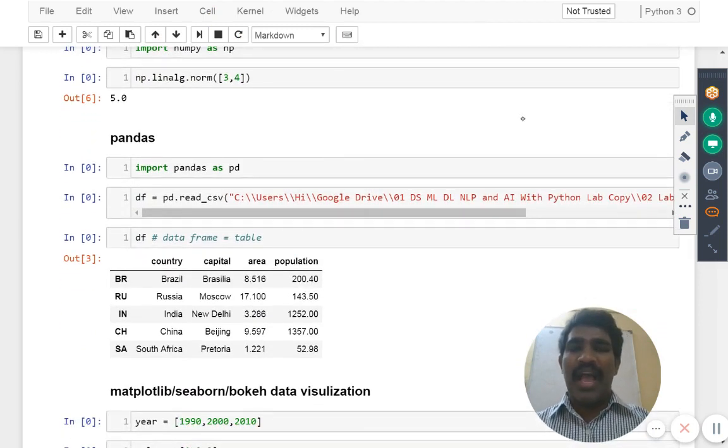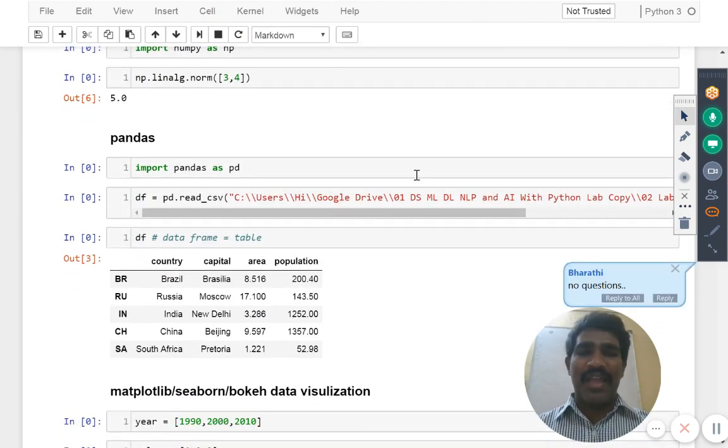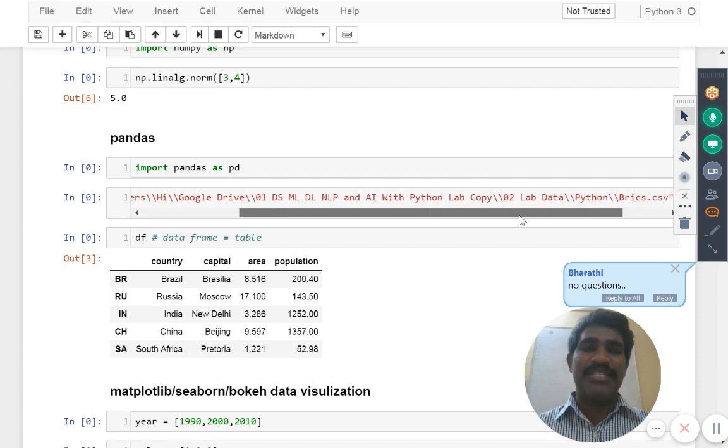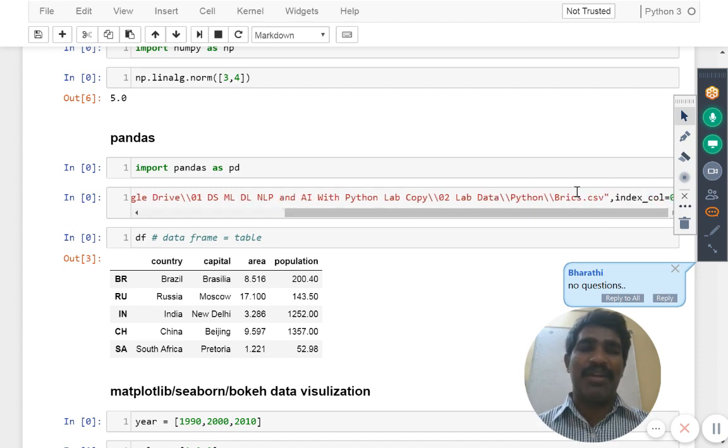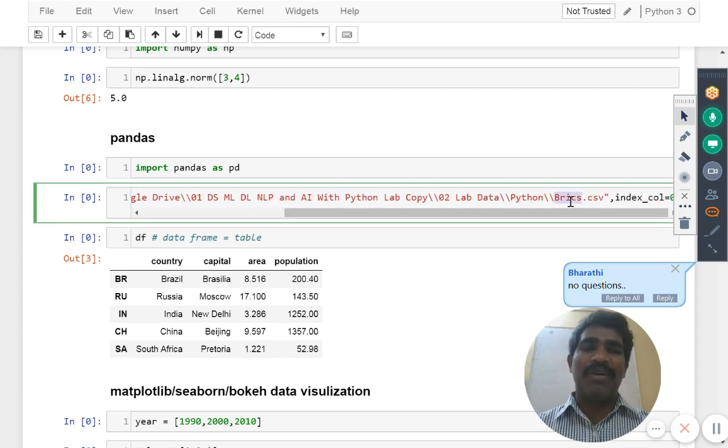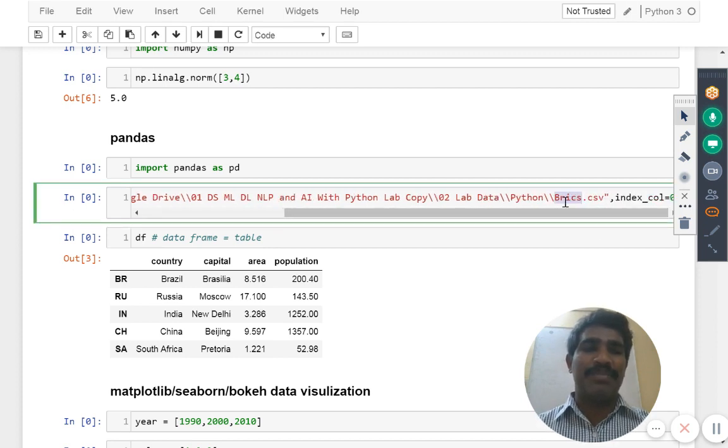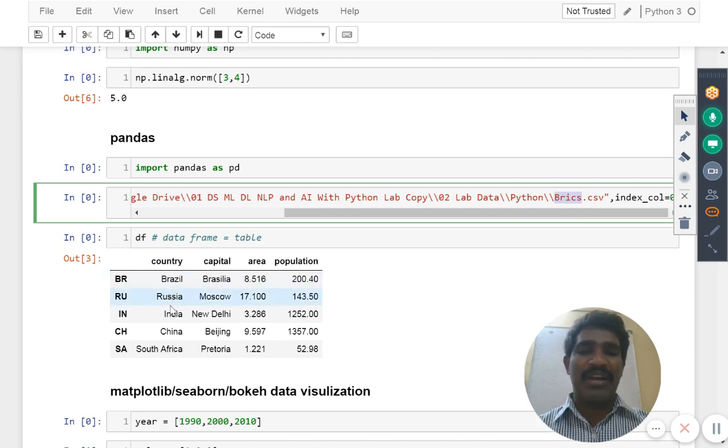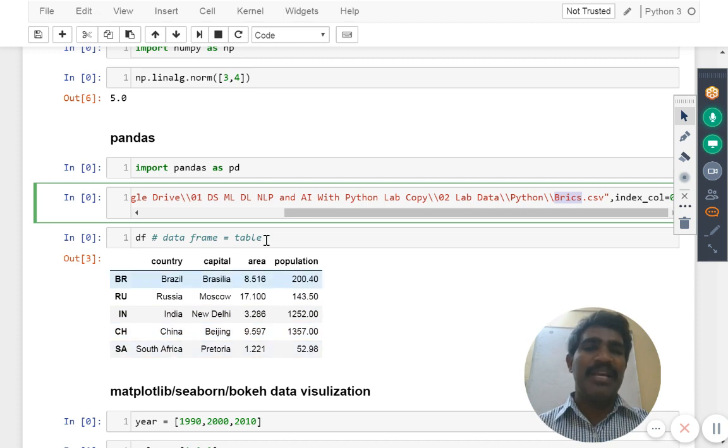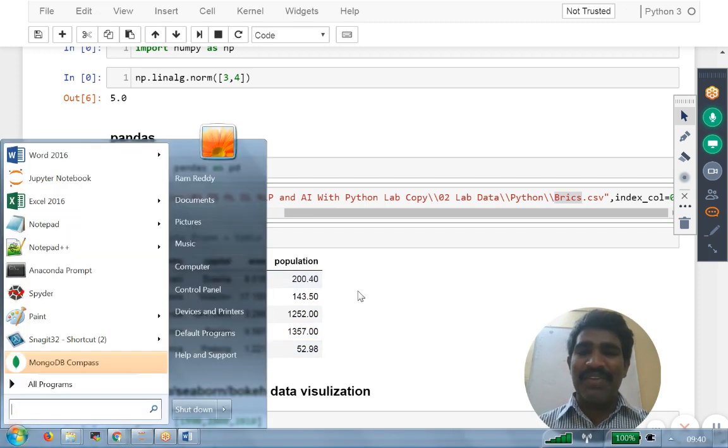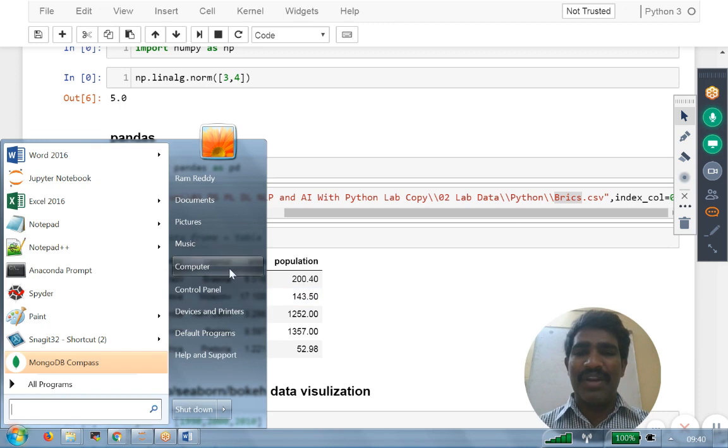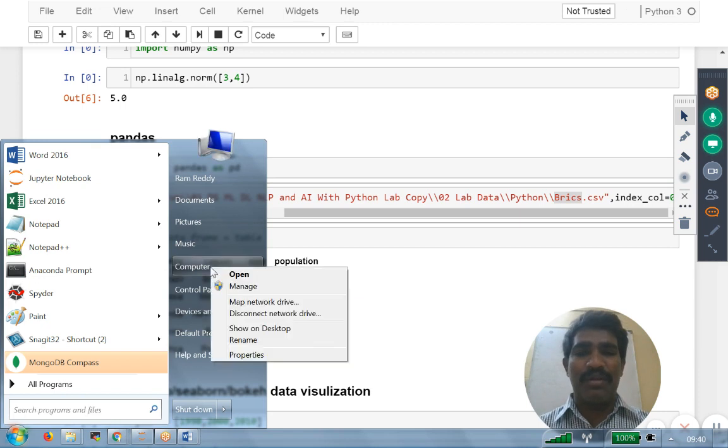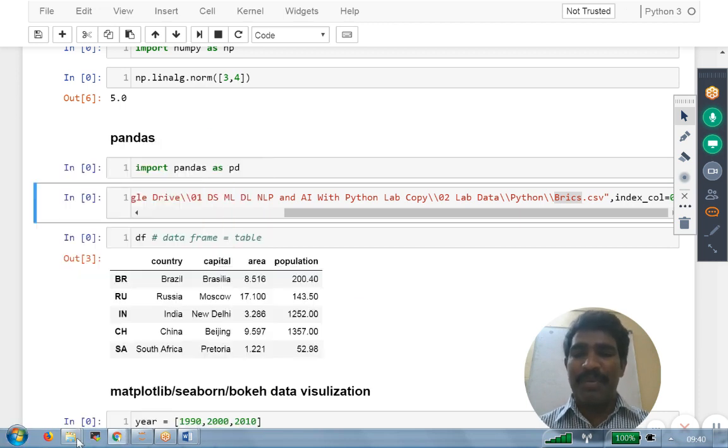I have here one file, that file is known as BRICS. Some of the people may be aware of this BRICS. BRICS stands for Brazil, Russia, India, China, South Africa.